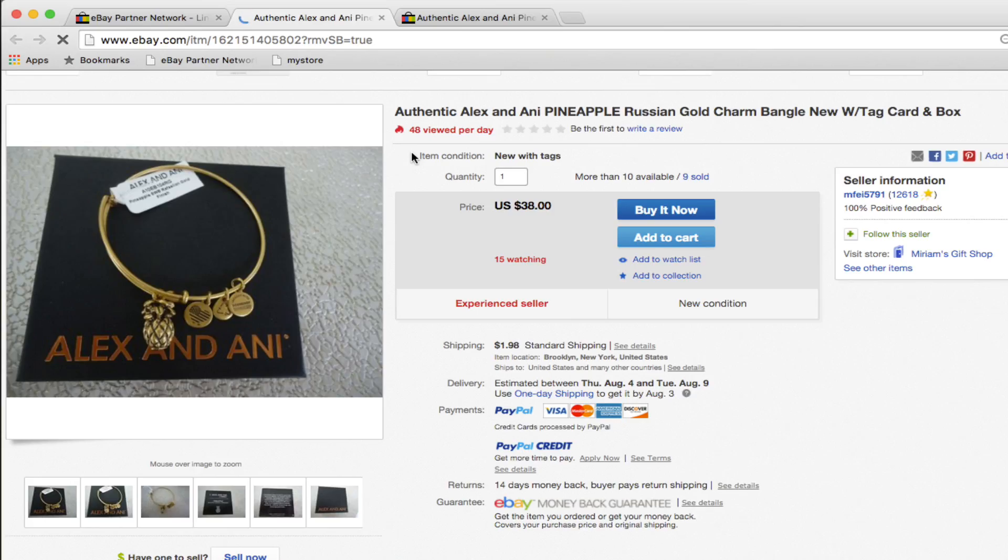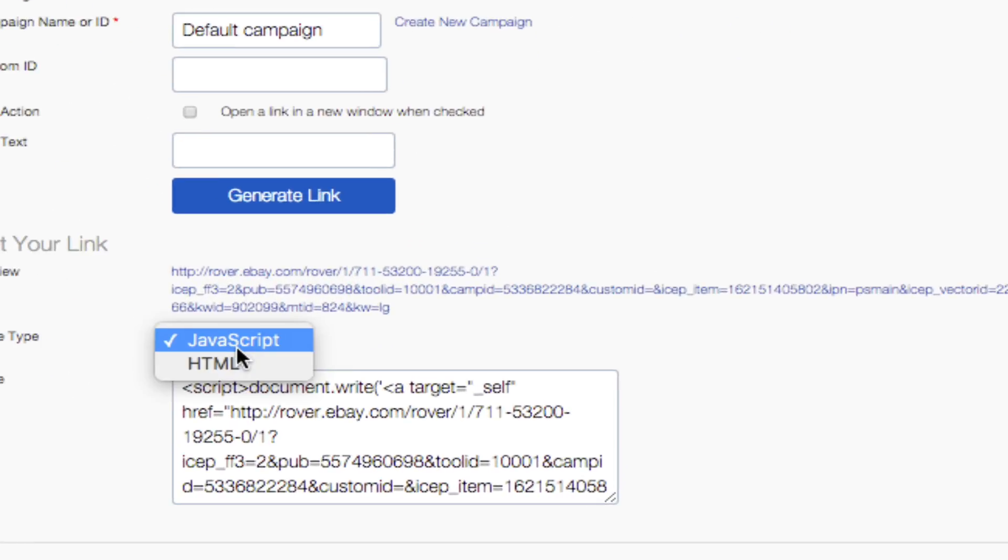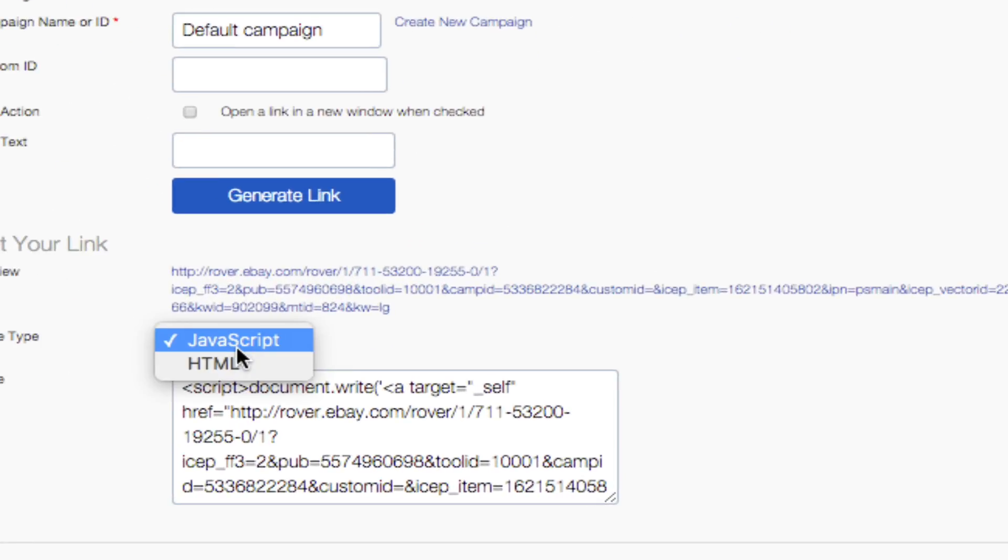You'll also have the option of selecting Code Type from the drop-down menu, which will generate the full HTML or JavaScript code for the link, which you can also copy and paste to use.